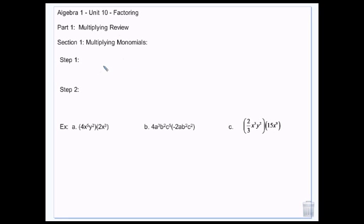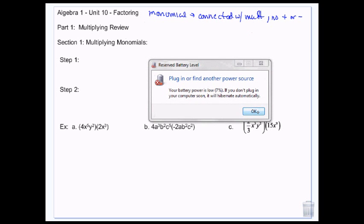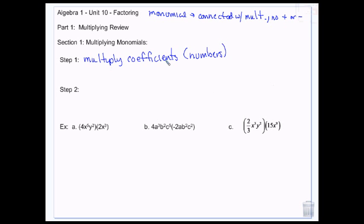When we're multiplying monomials, a monomial is connected together with multiplication — no addition or subtraction. Step one is to multiply the coefficients, and then the second step is to add exponents on like variables.